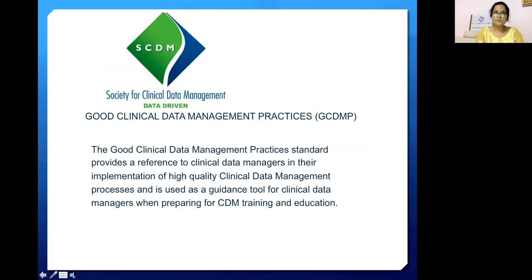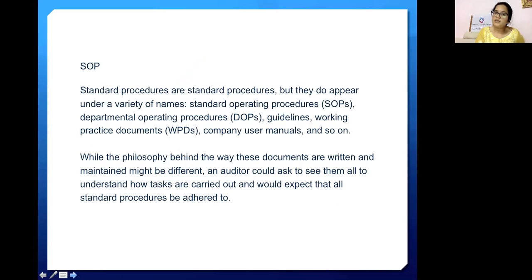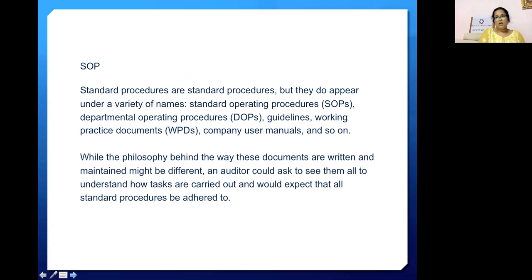Another term is Good Clinical Data Management Practices, or GCDMP, released by the Society for Clinical Data Management. The GCDMP standards provide a reference to clinical data managers in the implementation of high-quality clinical trial data management processes, and are used as a guiding tool for clinical data managers when preparing CDM training and education.